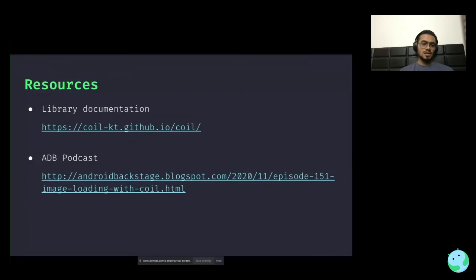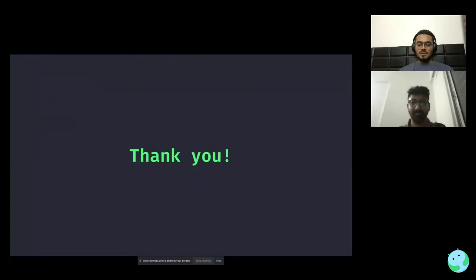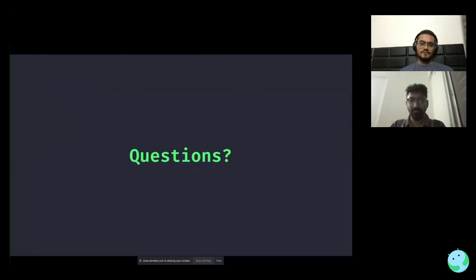I'd like to highlight a few resources I used to prepare for this talk. The library has very nice documentation — you can refer to the official documentation. If you're a podcast person, the author of this library appeared on one of the Android Backstage podcasts and talked in detail about this library. Thank you so much for your time. I'm happy to take any questions.